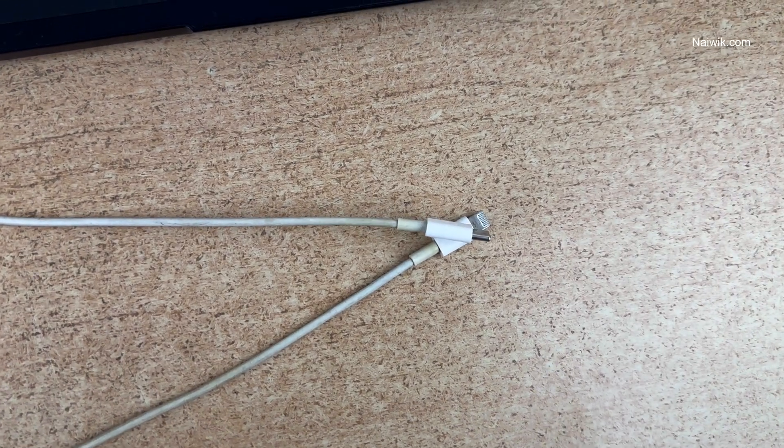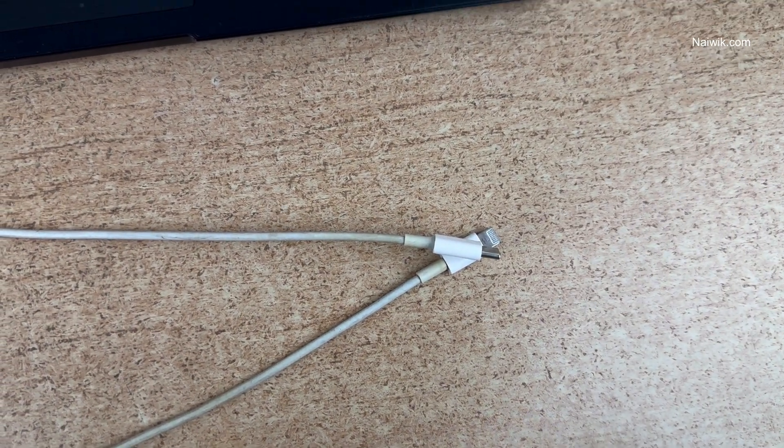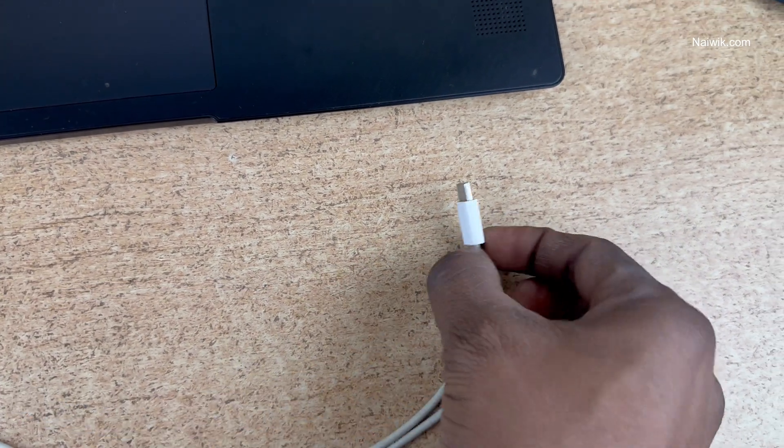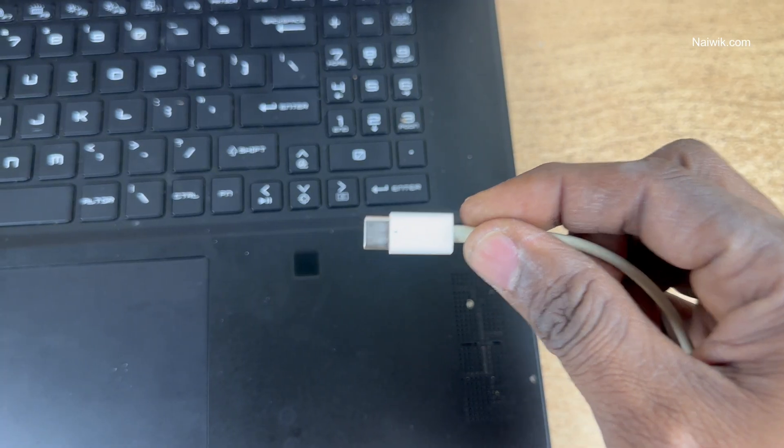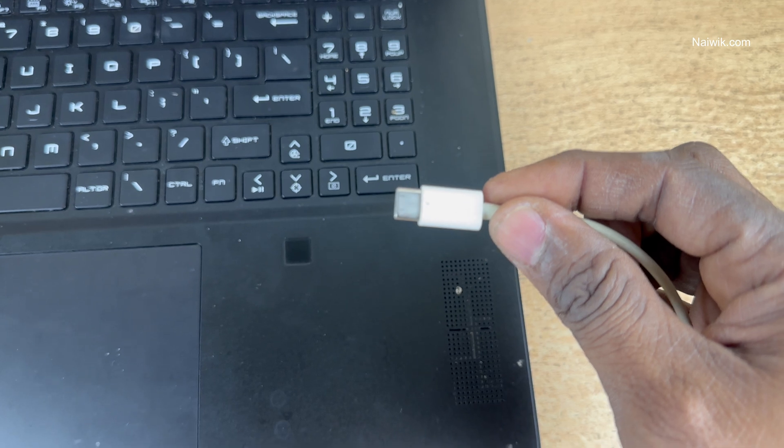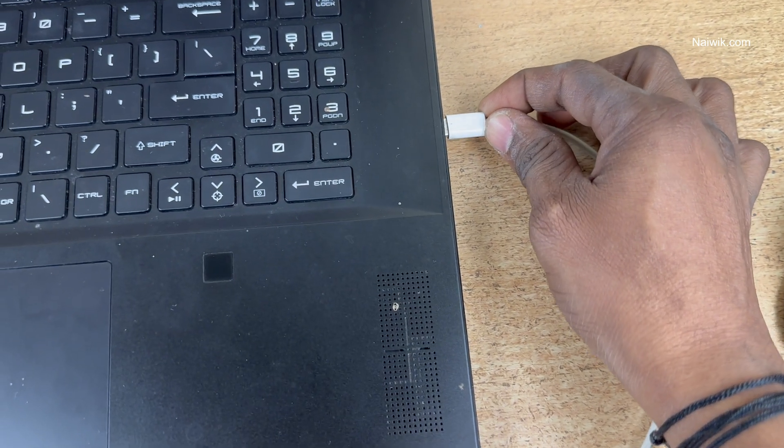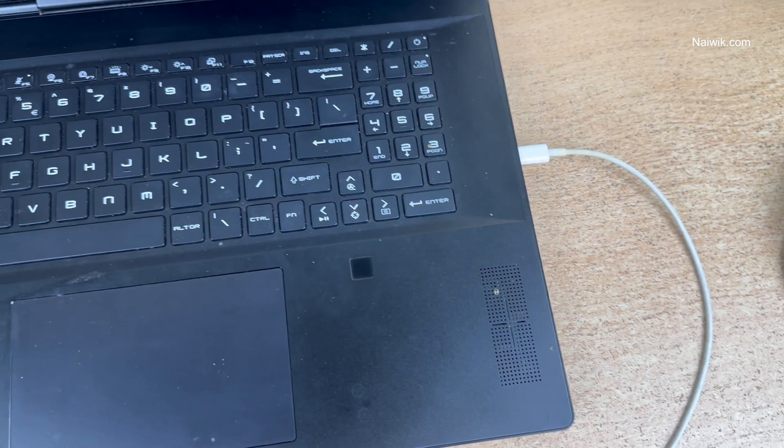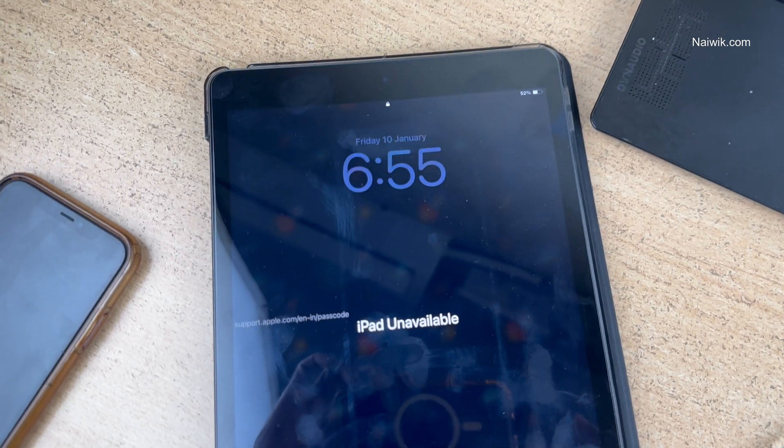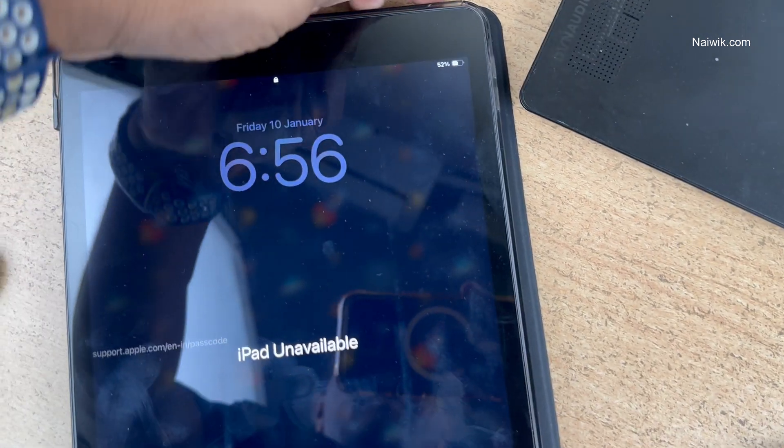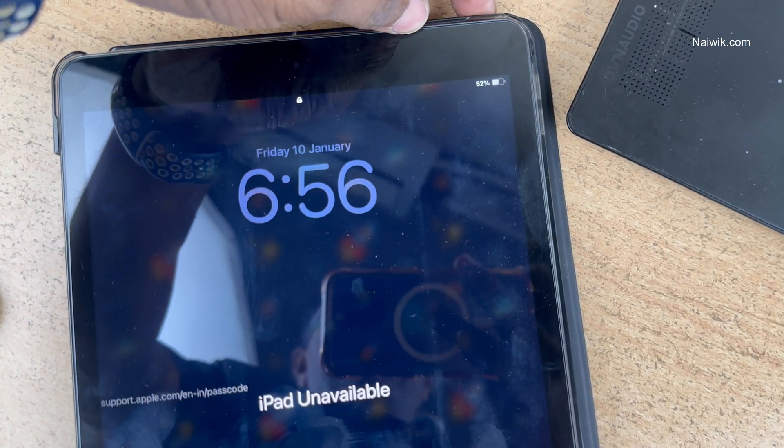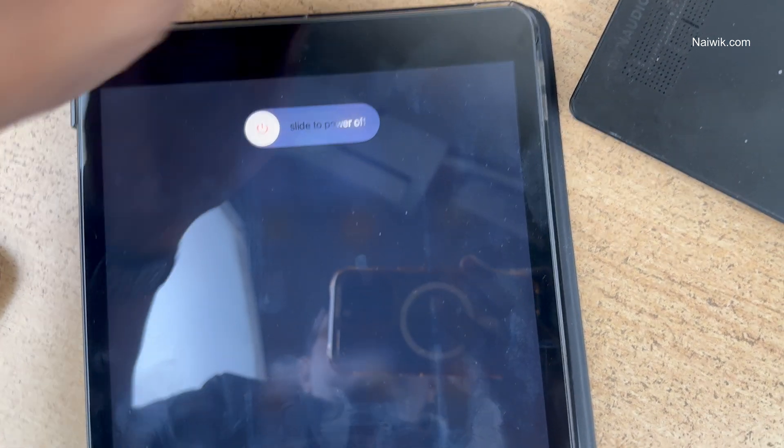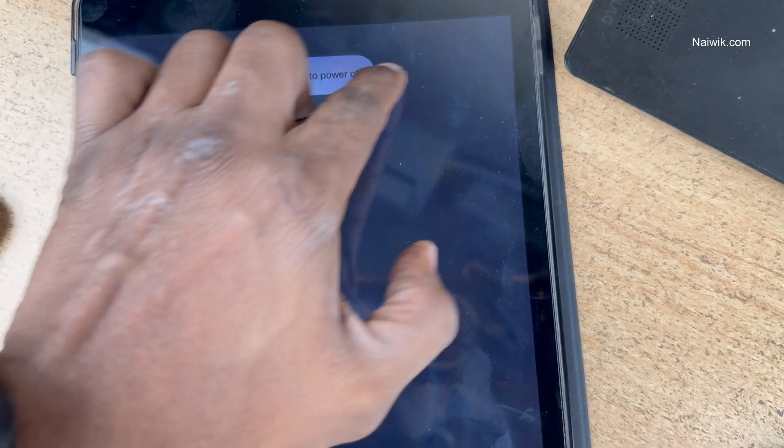The user interface of 3uTools looks like this. Now, you need to take the lightning cable or type C cable and connect one end of the cable to the PC or laptop. After connecting to the laptop or PC, you need to turn off the iPad first. Press and hold the power button and slide to power off.